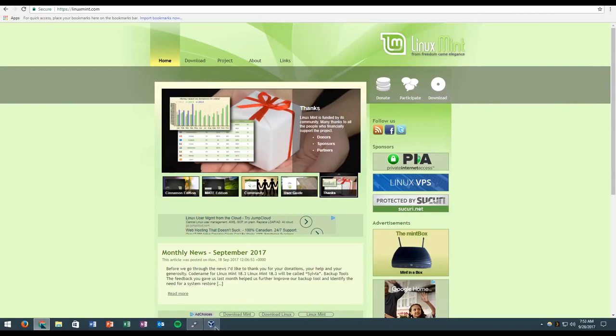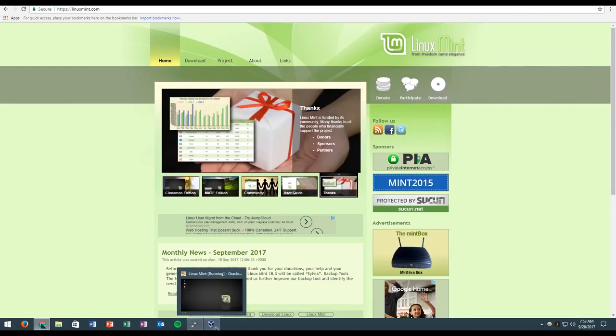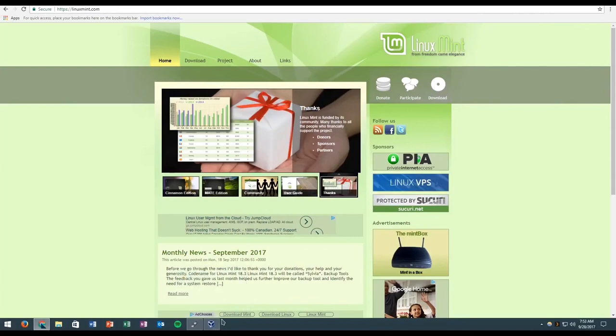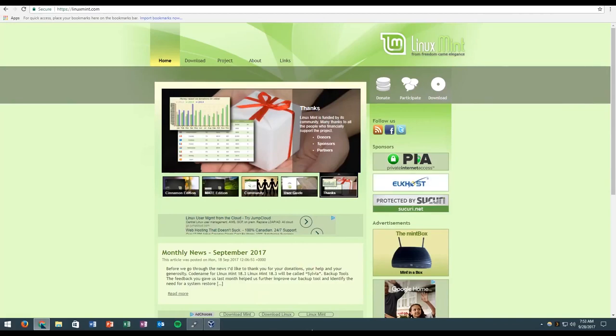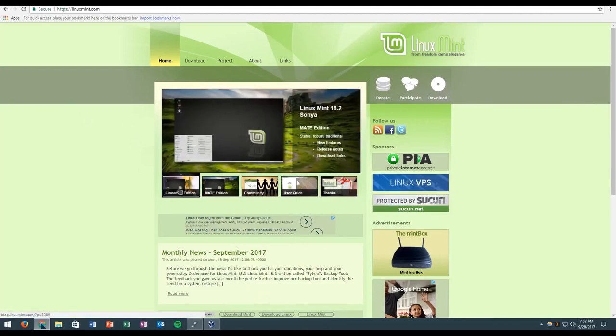Hey guys, welcome back to another video. Today we're going to be installing Linux Mint 18.2 on your computer. I'm going to be showing you guys how to upgrade from Windows to Linux Mint here.